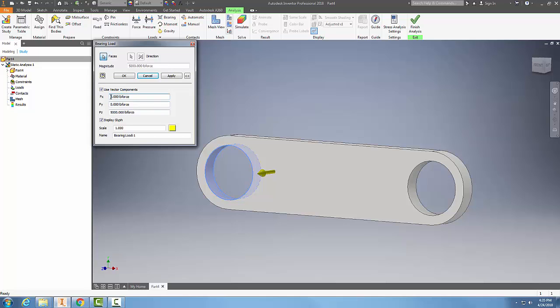I can come in here and say I want to be 5000 pounds of force down here, and you can see that it's angling that 5000 pounds of force at an angle.